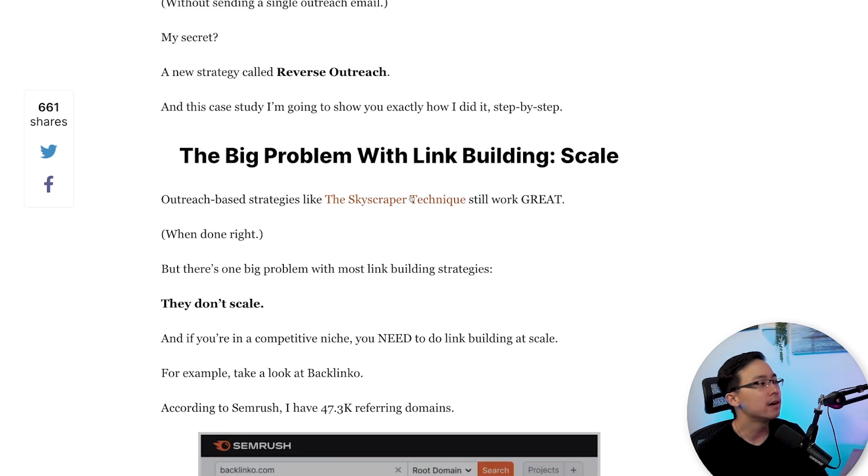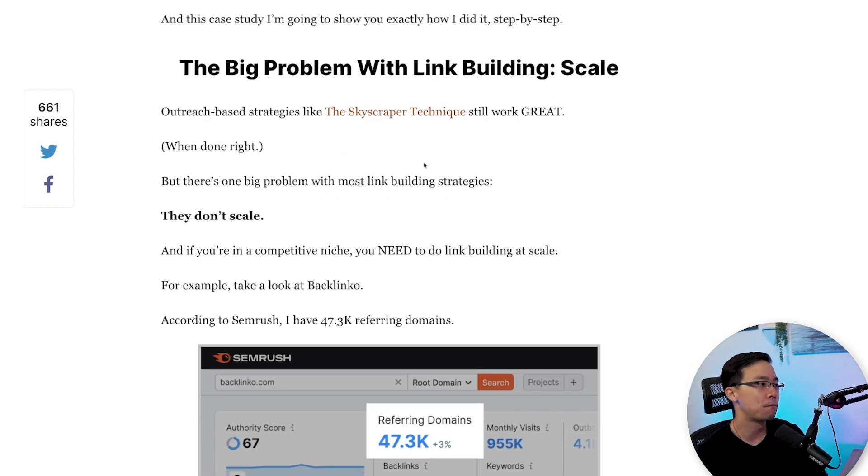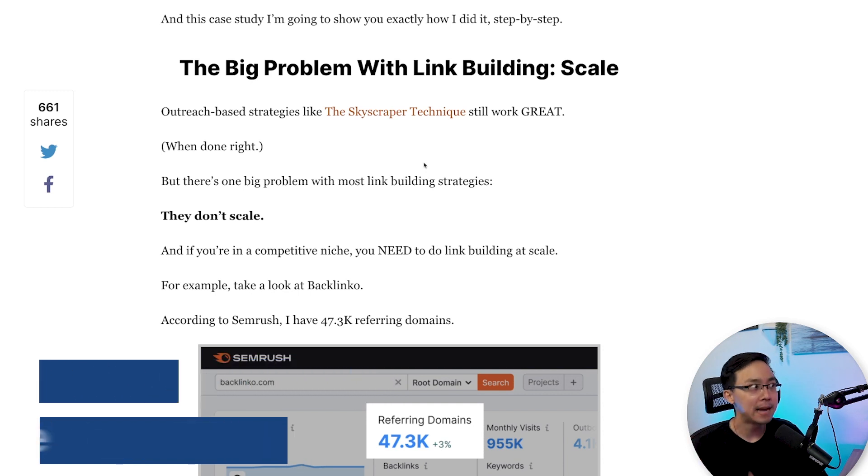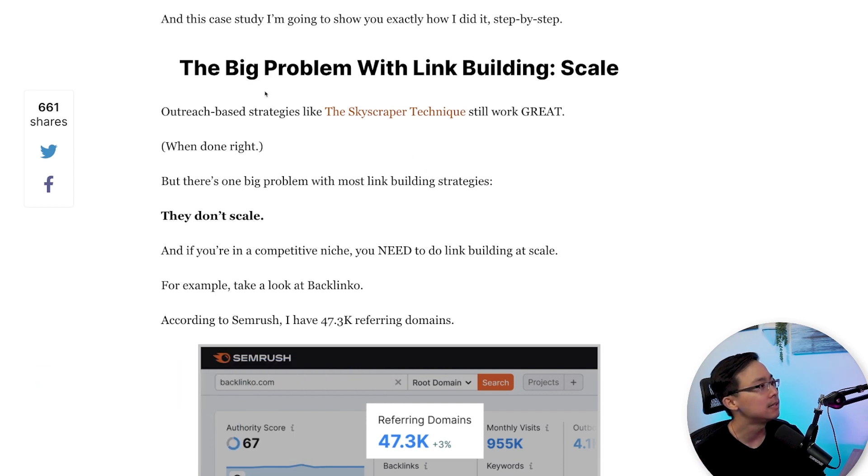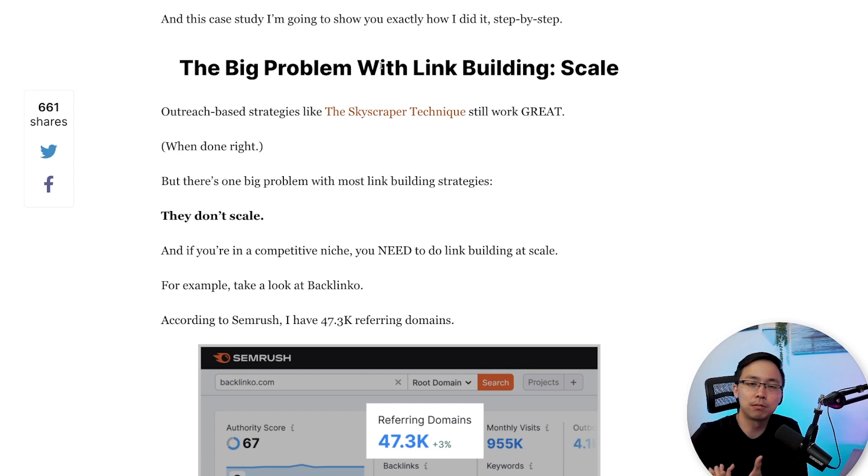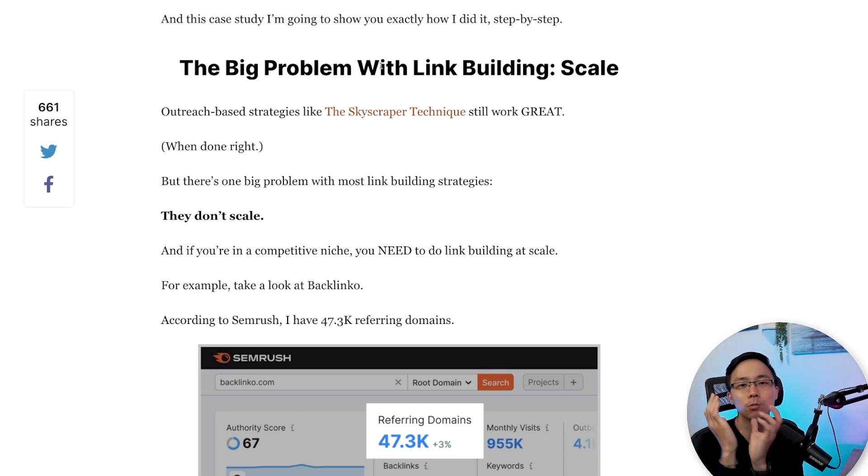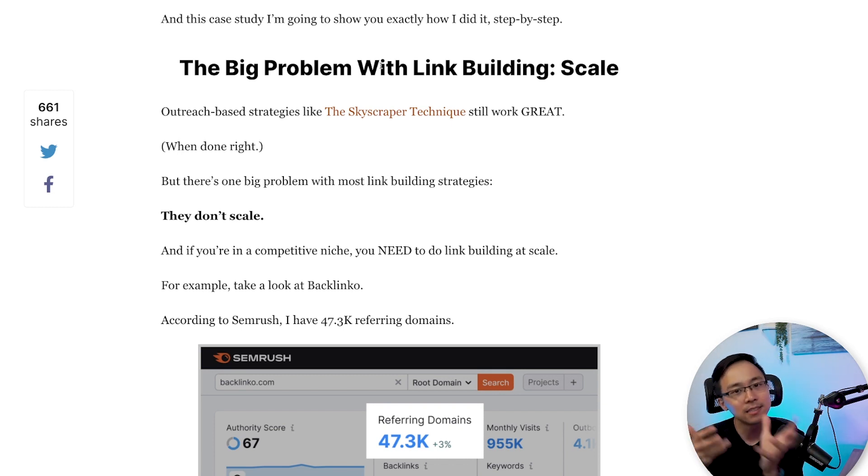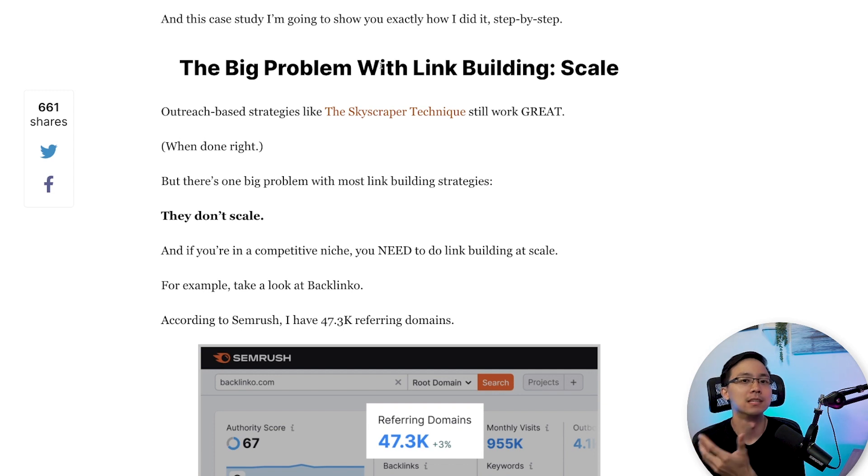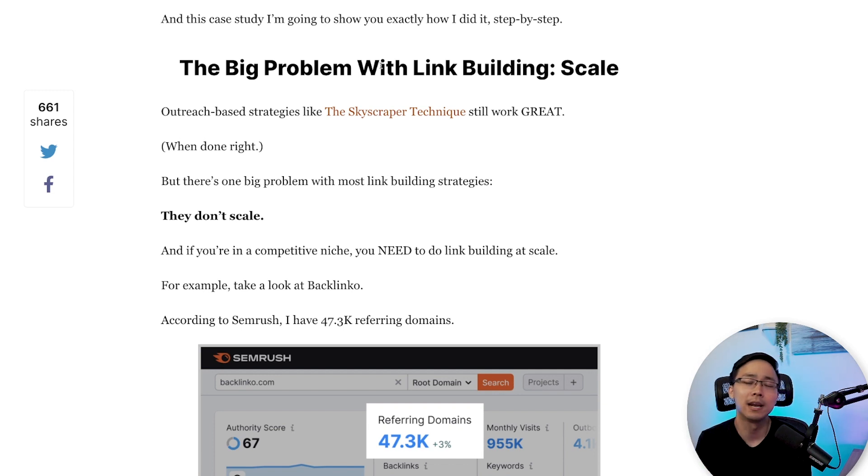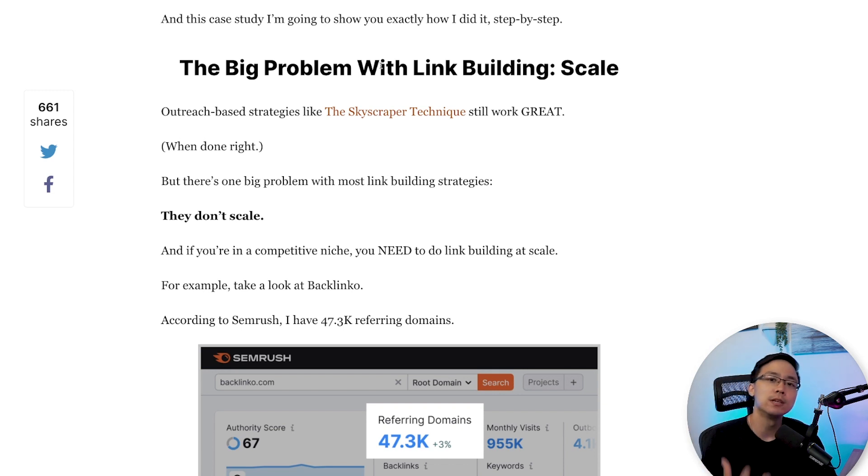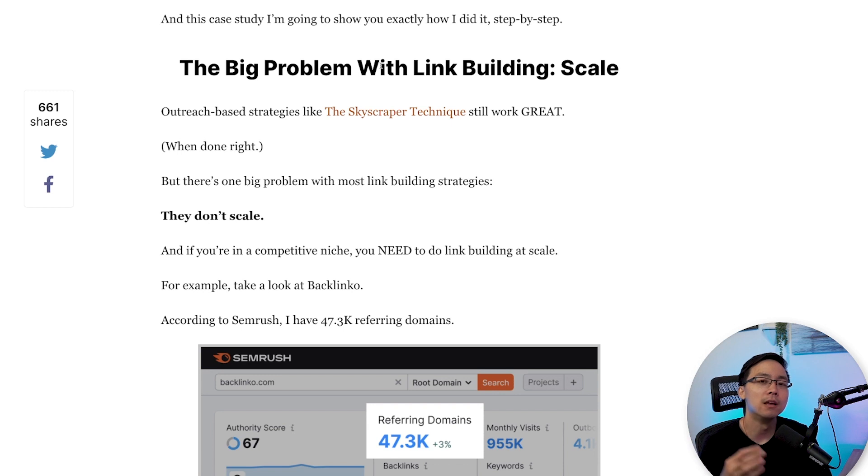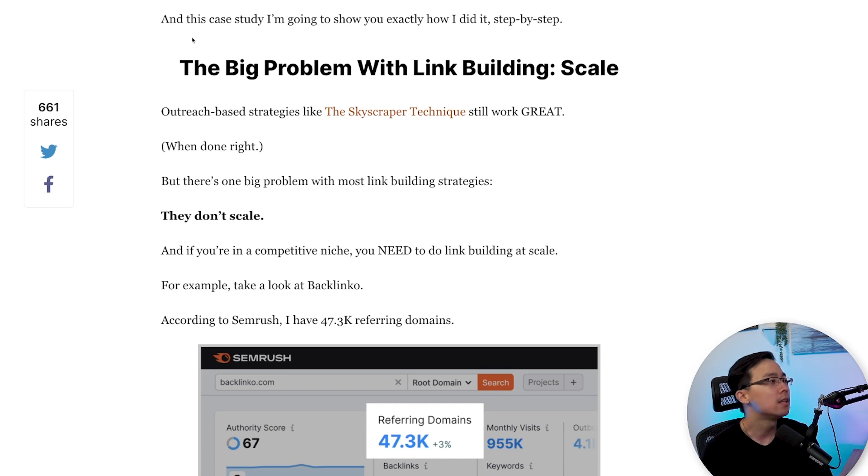Right here, we start digging into some sort of problem that people often have around backlinking. So you can see here, the big problem with link building is achieving scale. So he's framing up a problem. He's presenting a problem because what he's likely going to do is he's going to agitate that problem and then he's going to solve for it with these five steps. This is just effective copywriting. It also makes for really great SEO-friendly content because what he's doing is he's providing the context behind the solution that he's then going to go out and solve for on this page.